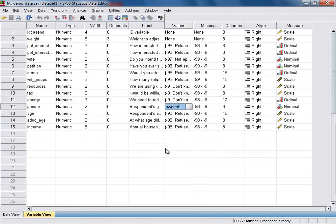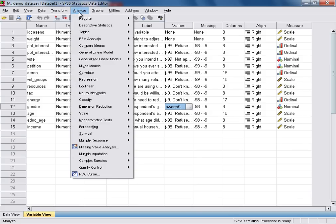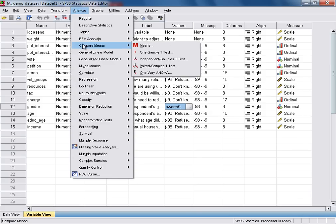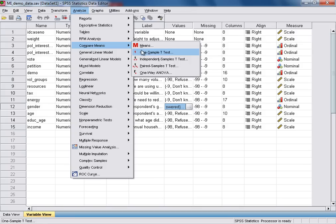We're now ready to run the analysis. To do that, we need to select the Analyze drop-down menu, and then under Compare Means, we need to select the Independent Samples t-test.